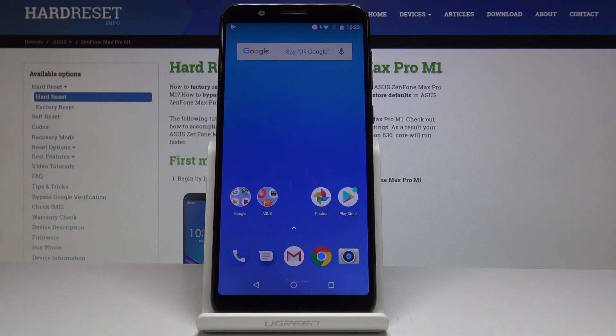Here I've got the Asus Zenfone Max Pro M1, and let me show you how to activate Google Backup on this device.